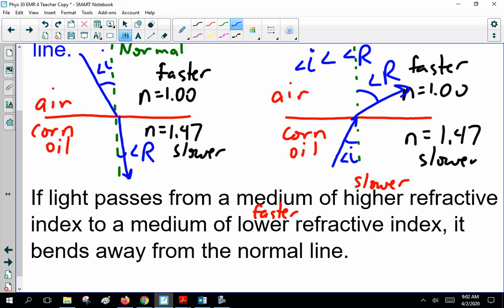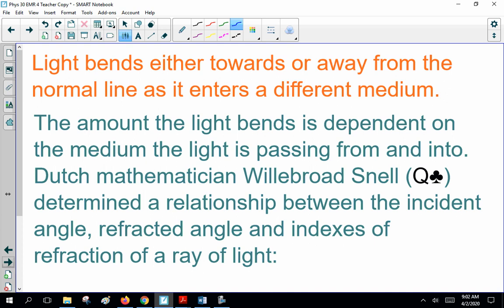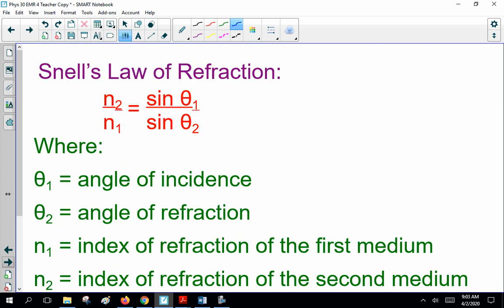Snell's Law: N2 over N1 equals sine theta1 over sine theta2. I will in a separate video derive this for you. It's right on your formula sheet. Theta1 is angle of incidence, theta2 is angle of refraction, N1 is the index of refraction of the first medium, N2 is the index of refraction of the second medium. So going from air to corn oil, air is N1 and corn oil is N2, with angle of incidence theta1 and angle of refraction theta2. You put the numbers in — I give you three, you figure out the fourth.